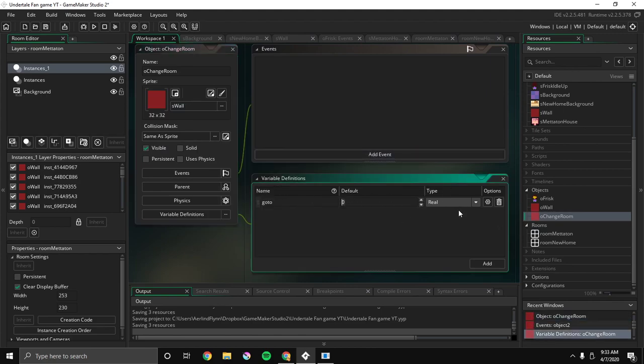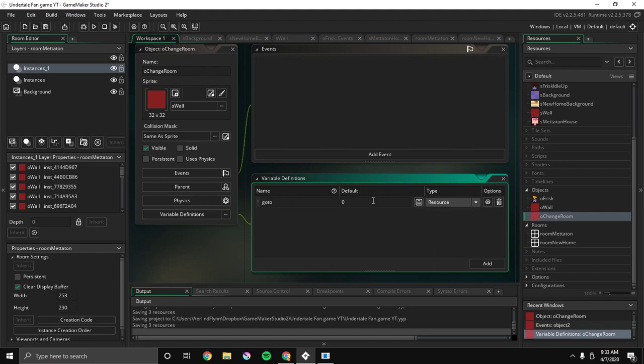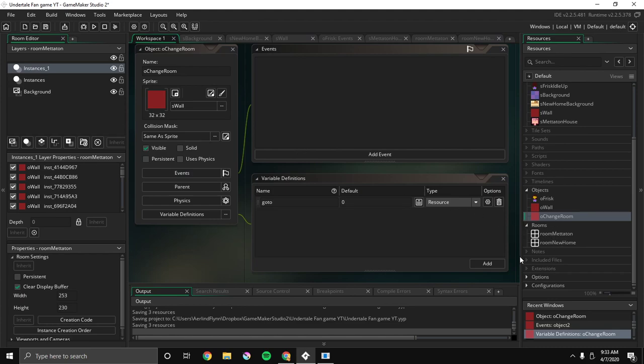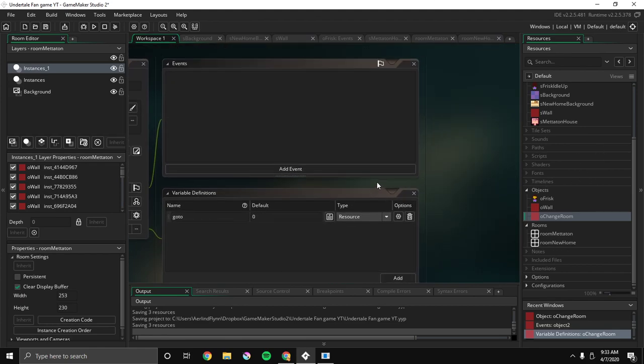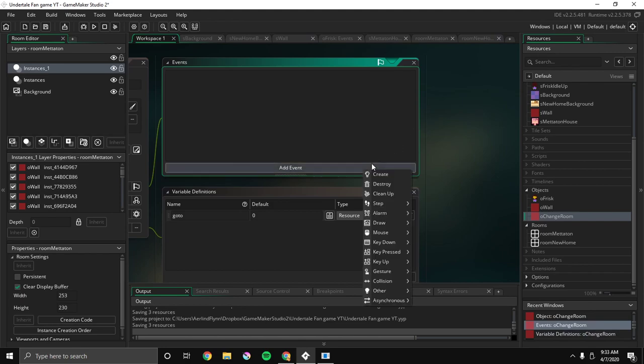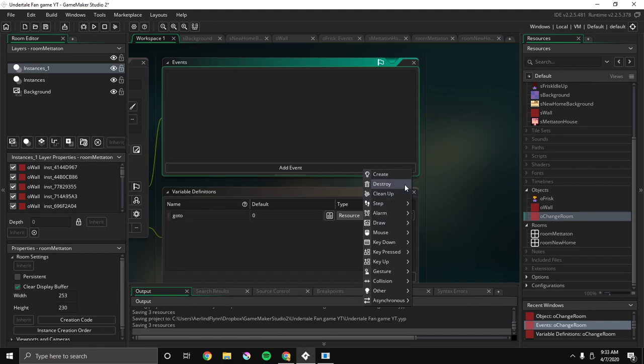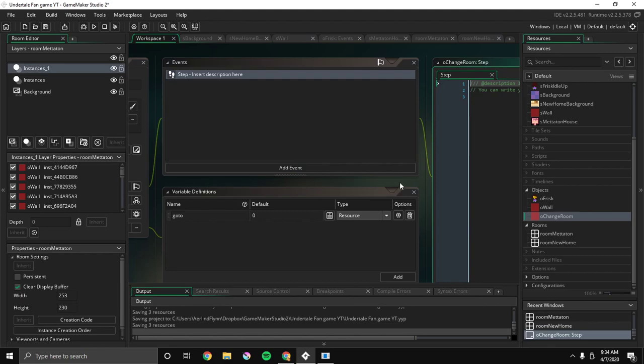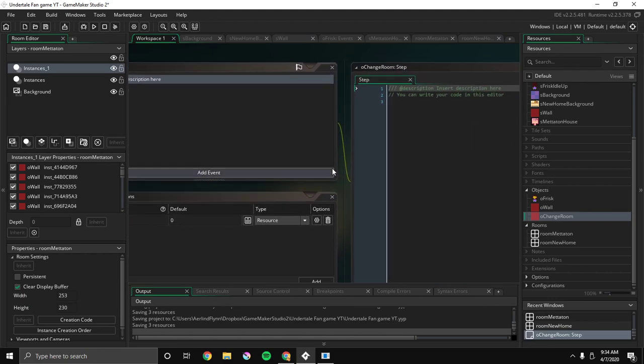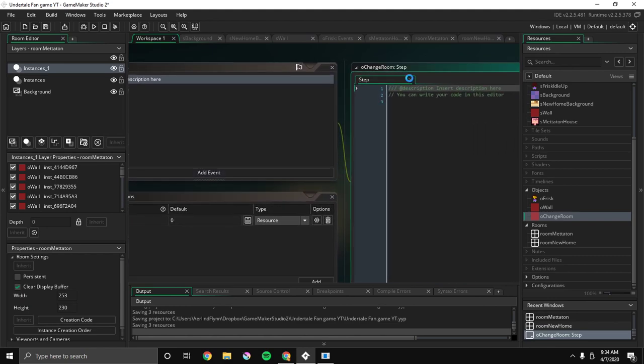Okay. So I'll go to O change room. I'll go to sprite. I'll call it as well, go to app as well. And then I'm gonna change the type to resource, and then I'm gonna say zero. So basically, what a variable definition is, is it's like a definition that you can change in the rooms. It's just a variable. You can change it later.